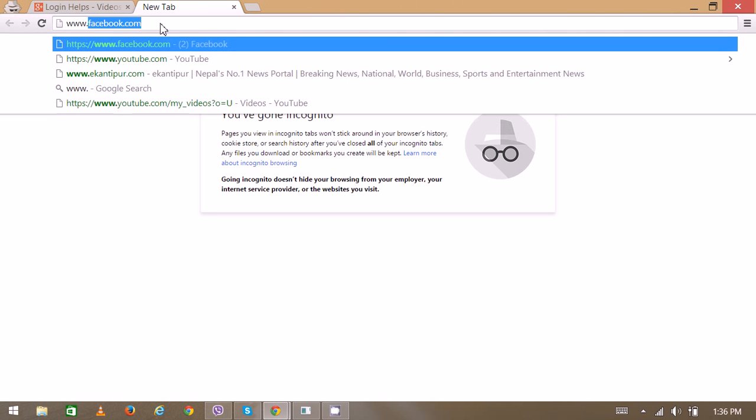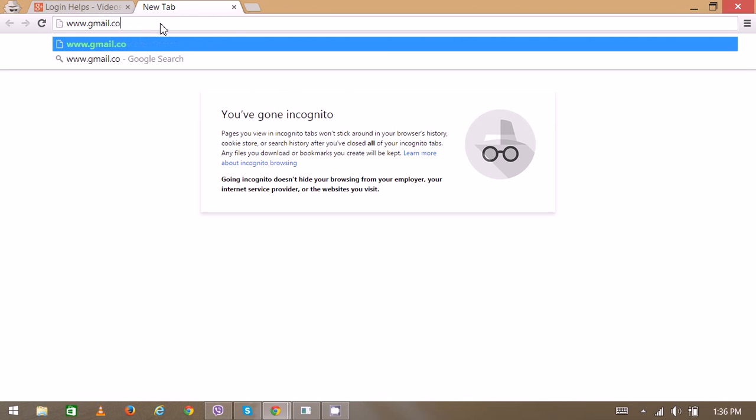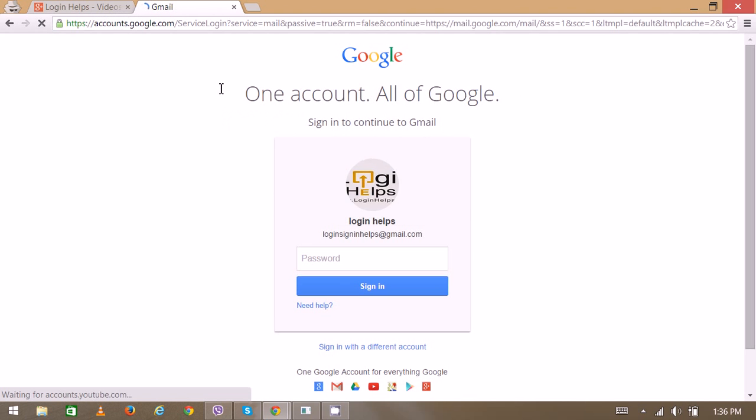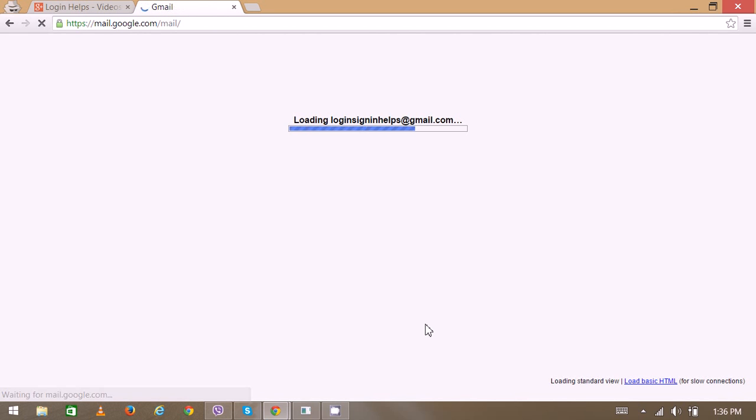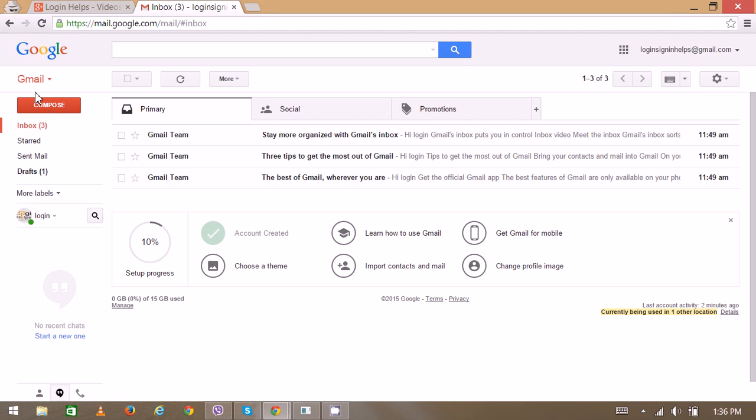Now enter your password. On the left side you can see the different options: inbox, starred, sent mail, and draft.